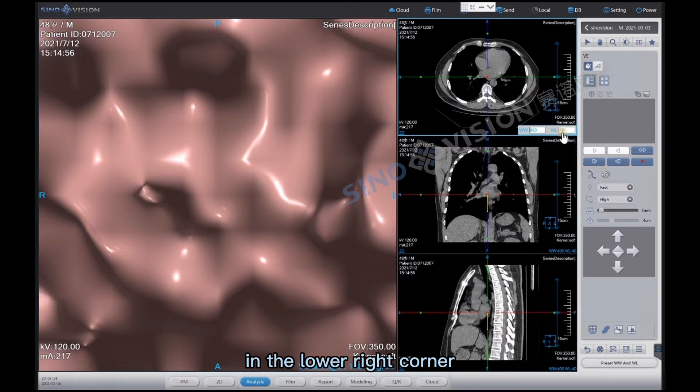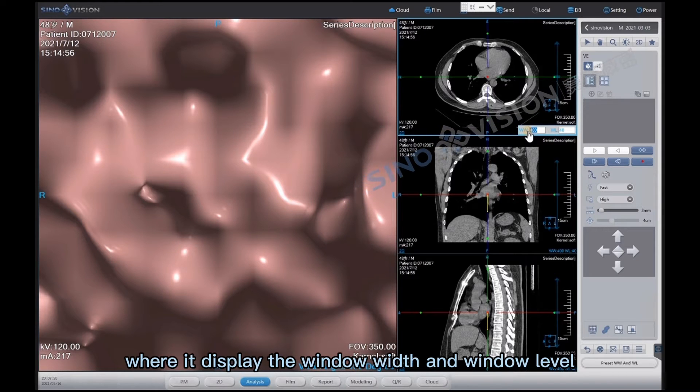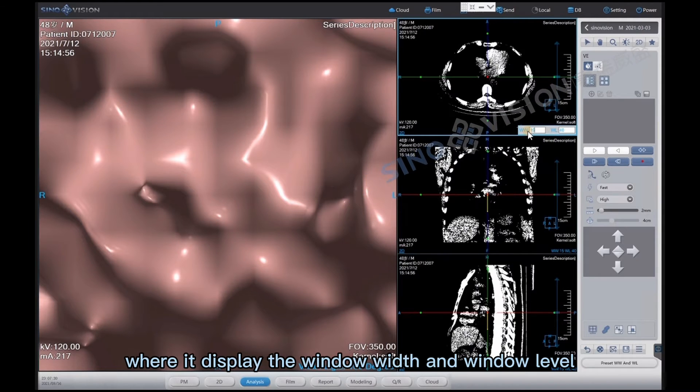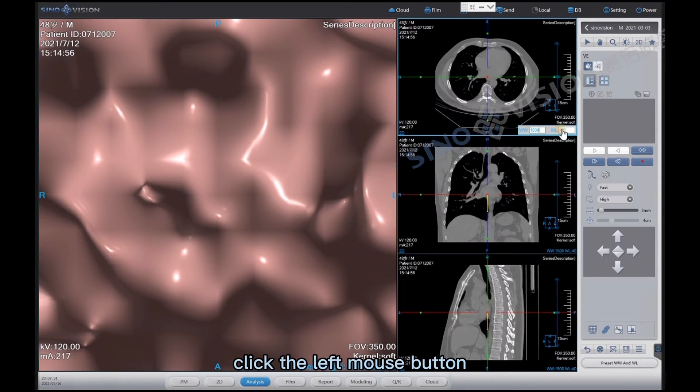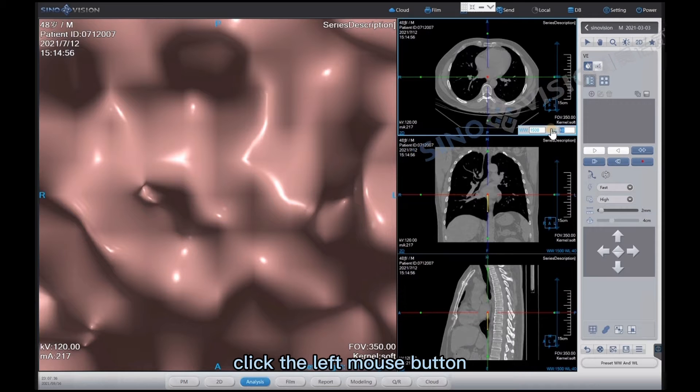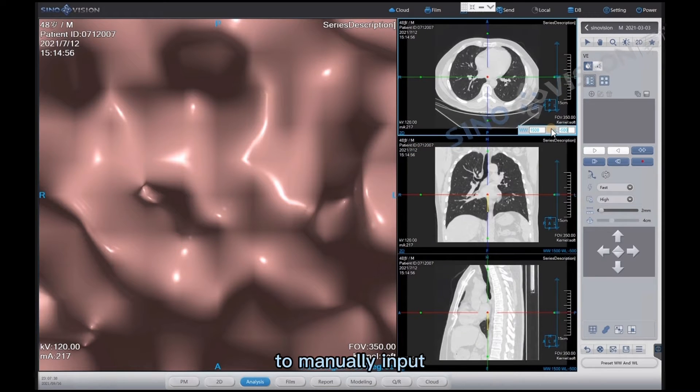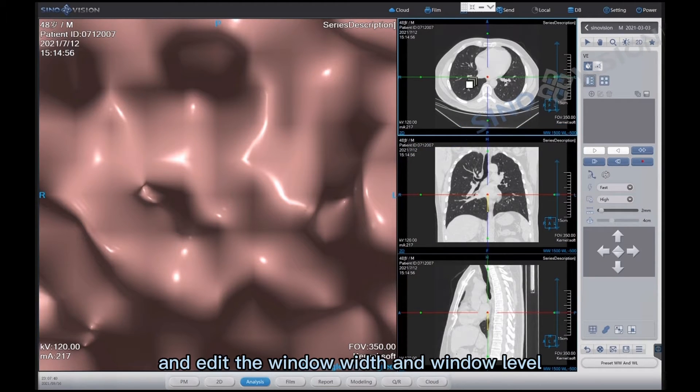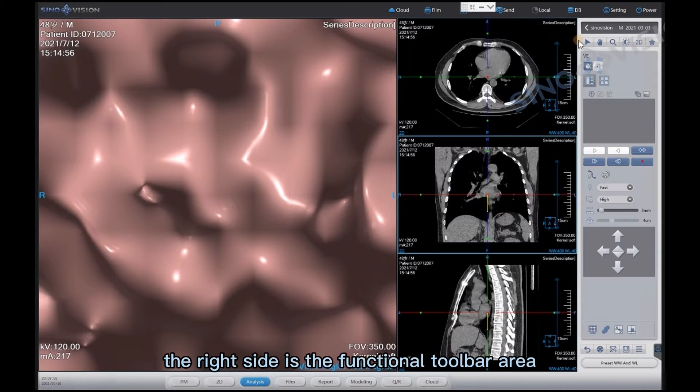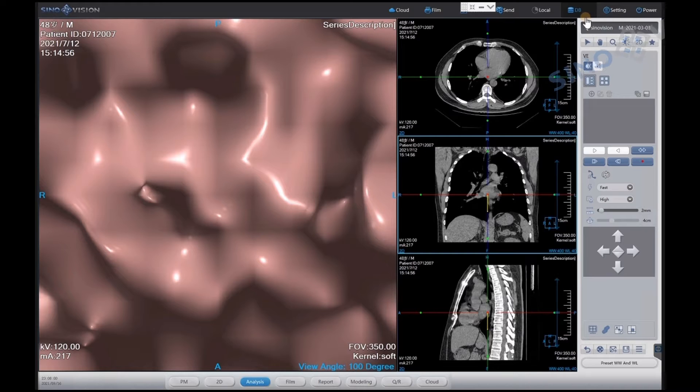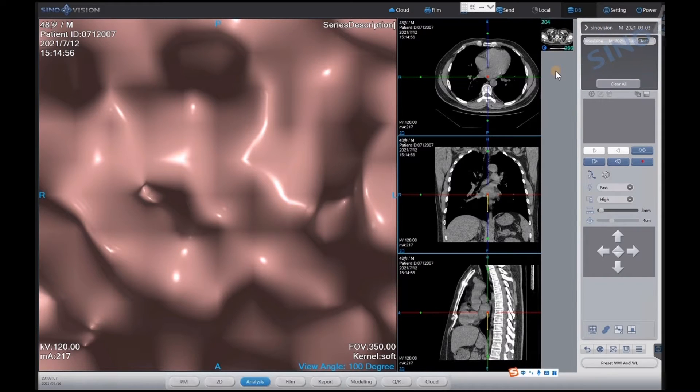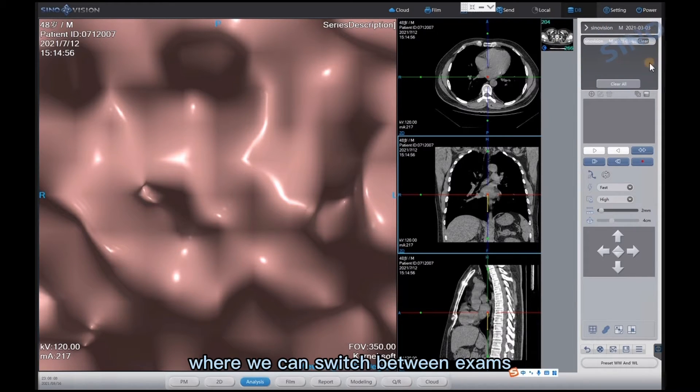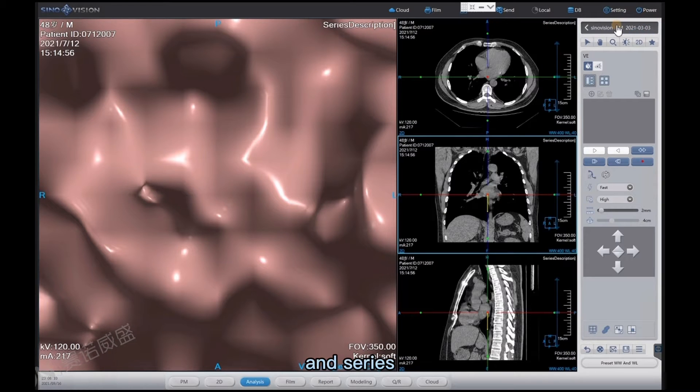In the lower right corner it displays the window width and window level. Click the left mouse button to manually input and edit the window width and window level. The right side is the functional toolbar area. Patient information is displayed at the top where we can switch between exams and series.